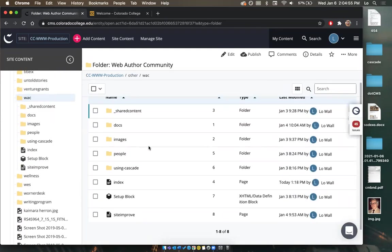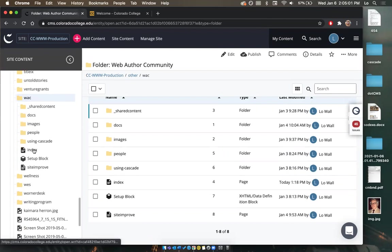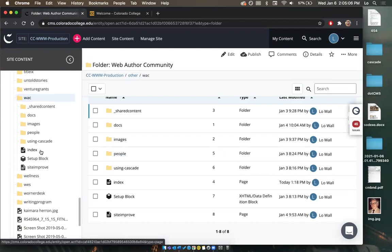The first thing for every folder is an index page — you want to have an index in every single folder. That is the home base of your folder, whether it's one of the inner folders or not. You always want an index page.